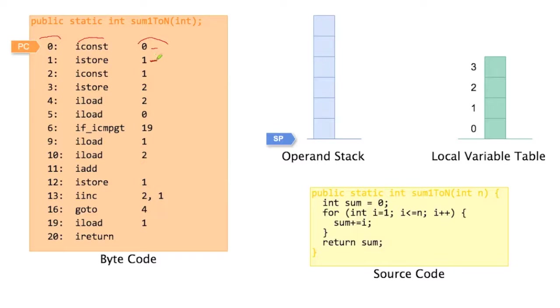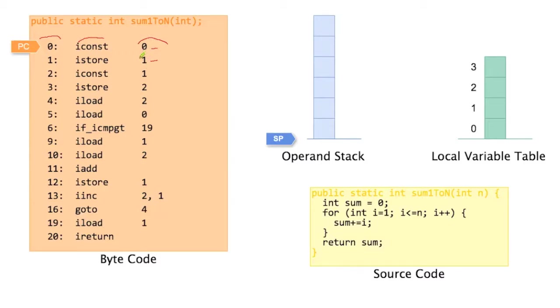If you look at the second instruction here, iStore1, the operand here is of a different kind. This operand denotes a location in the local variable table. So this says, store the value that's on the top of the stack in local variable table index 1.